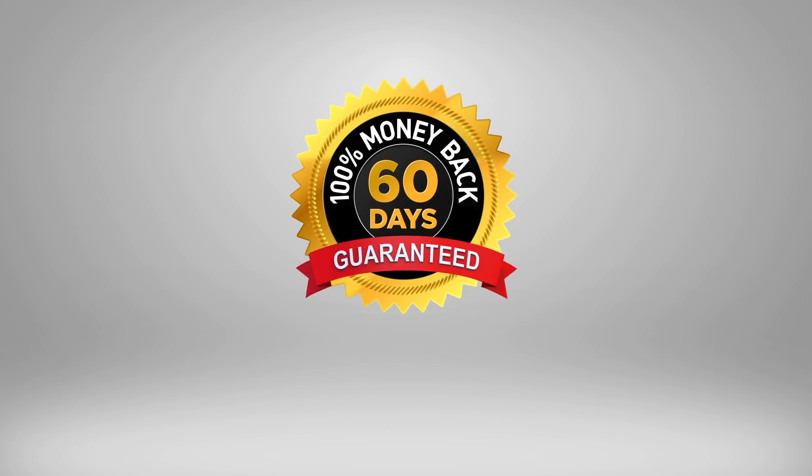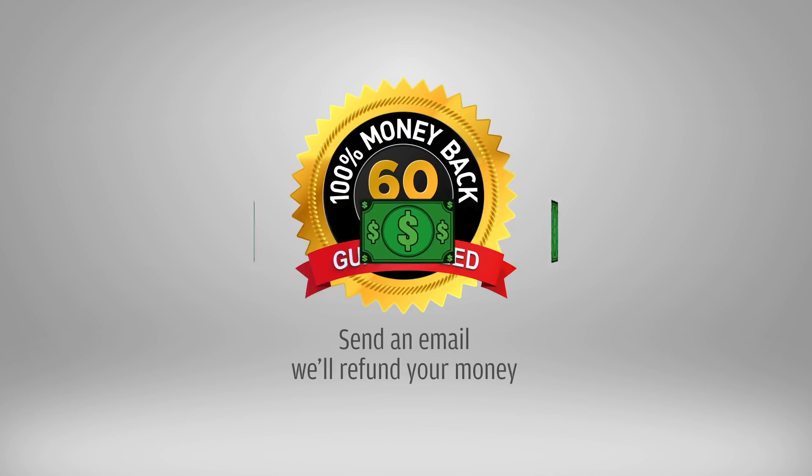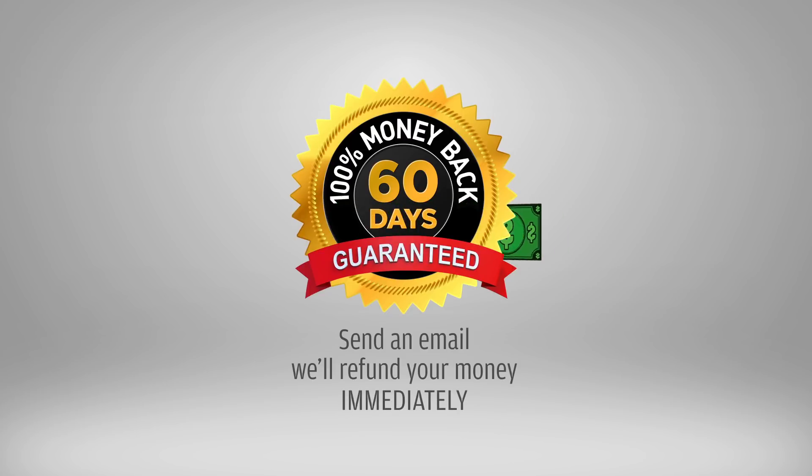This template comes with a no-hassle 60-day money-back guarantee. If you have any second thoughts or you don't like the templates for any reason, all you have to do is send us an email and we'll refund your money immediately.